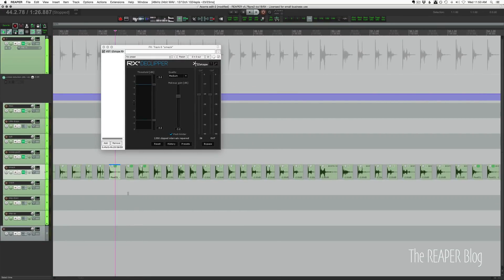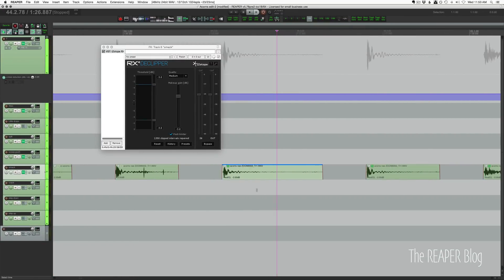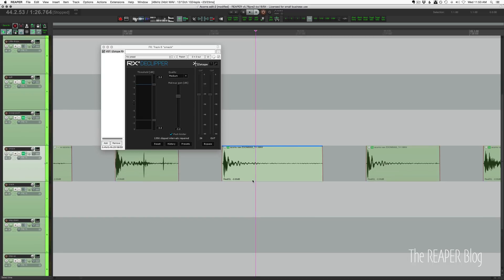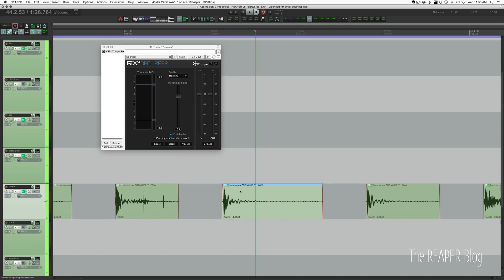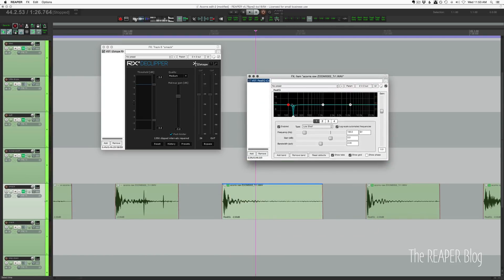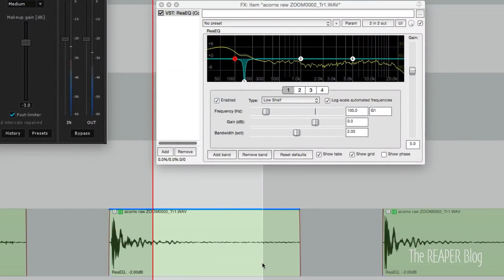And then some of these individual tracks had some EQ, or I mean individual files. So I was using the take effects, and this is just kind of to notch out some noise there. I'll bypass this.